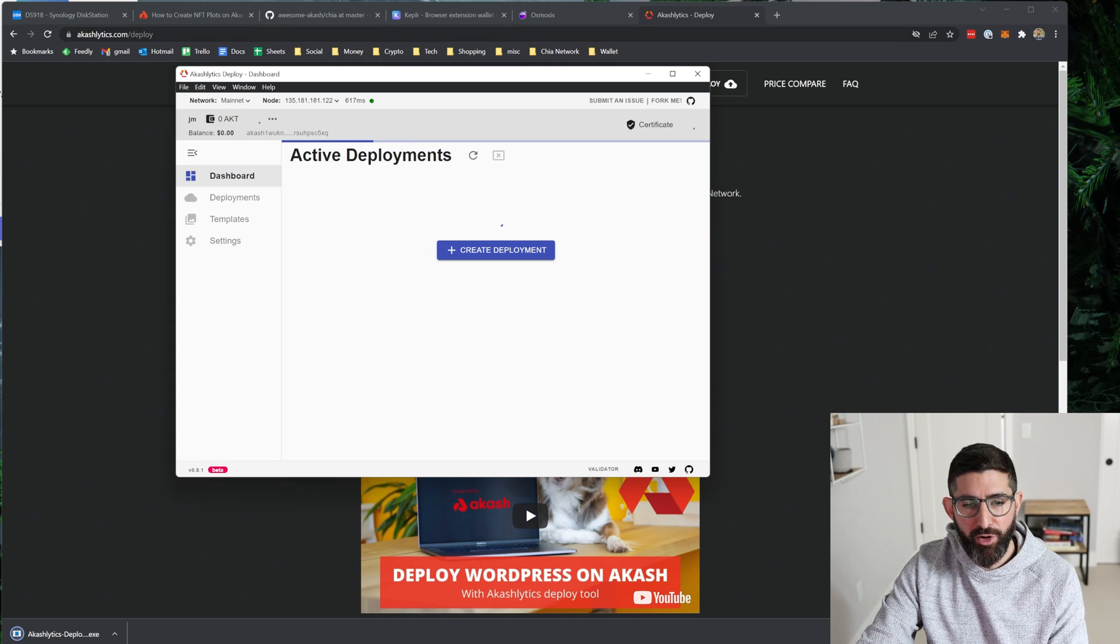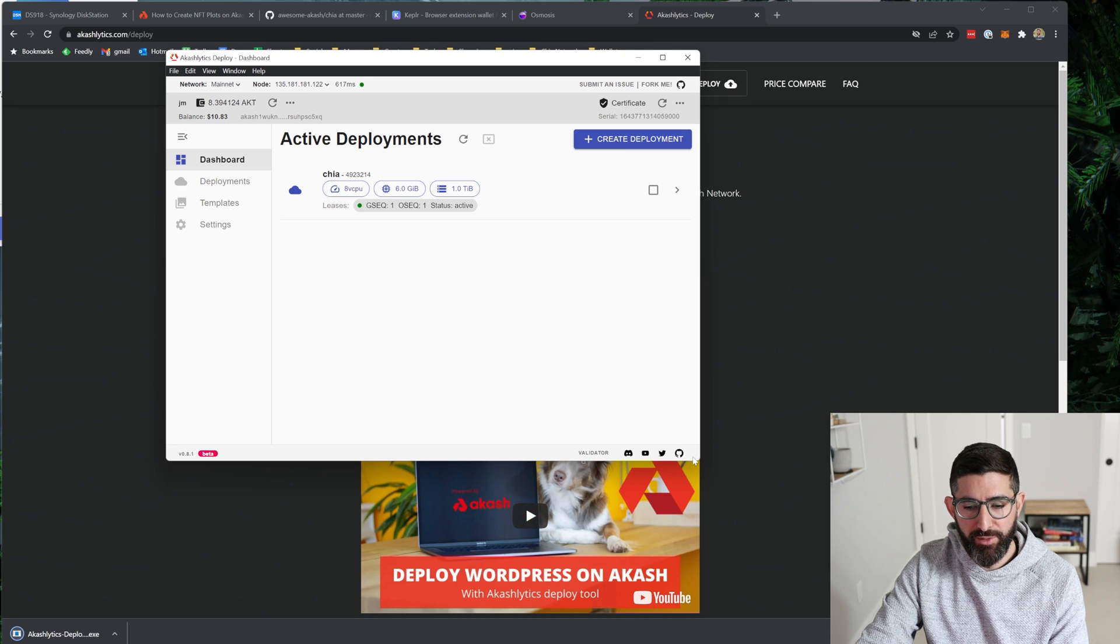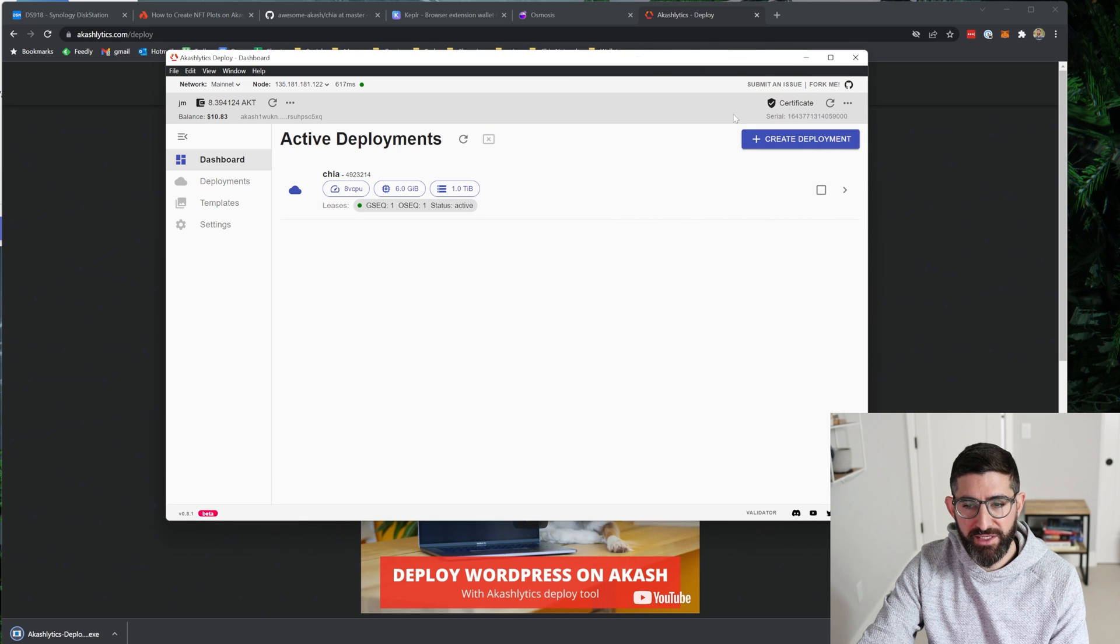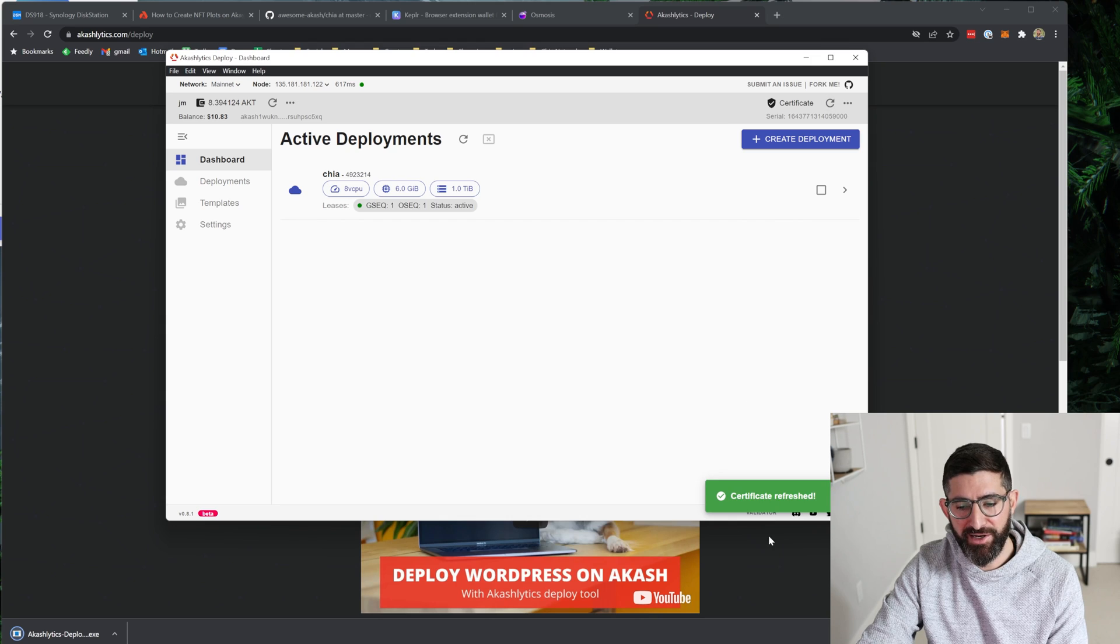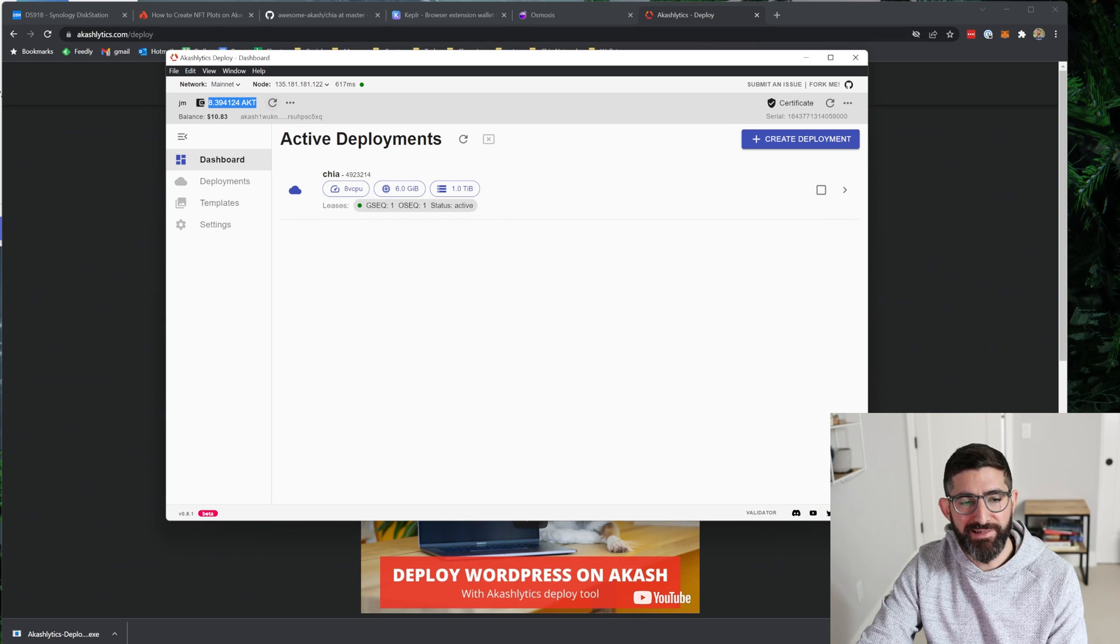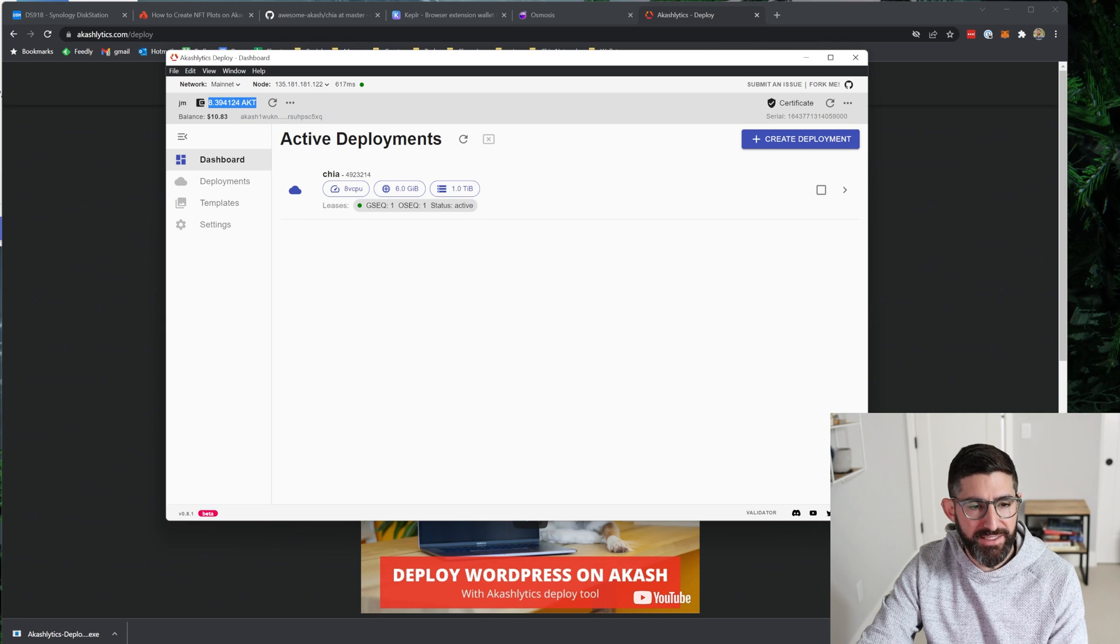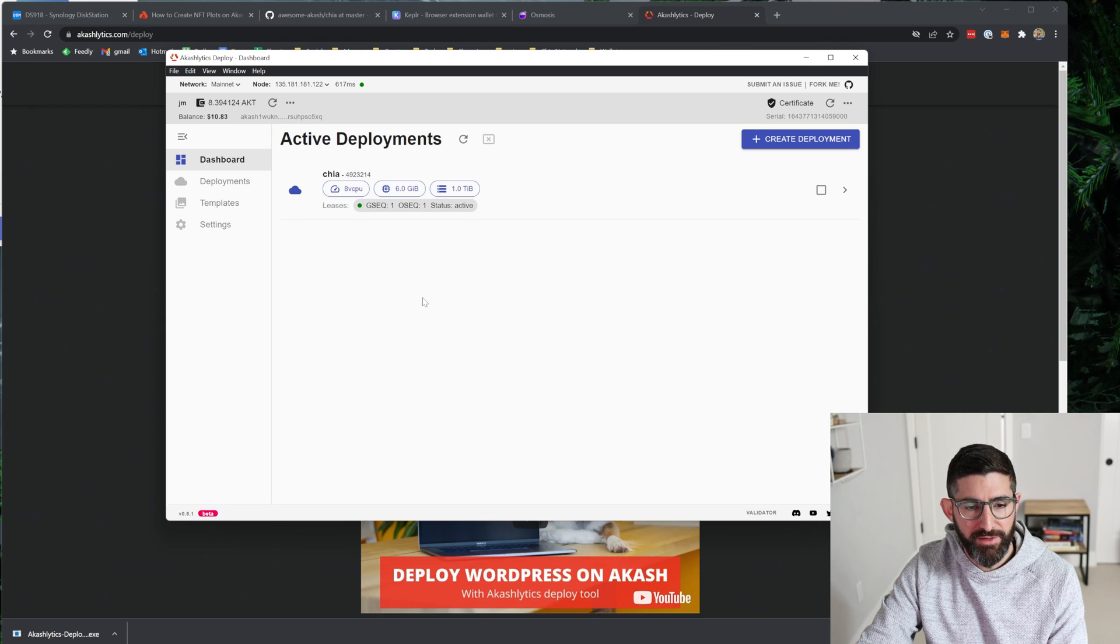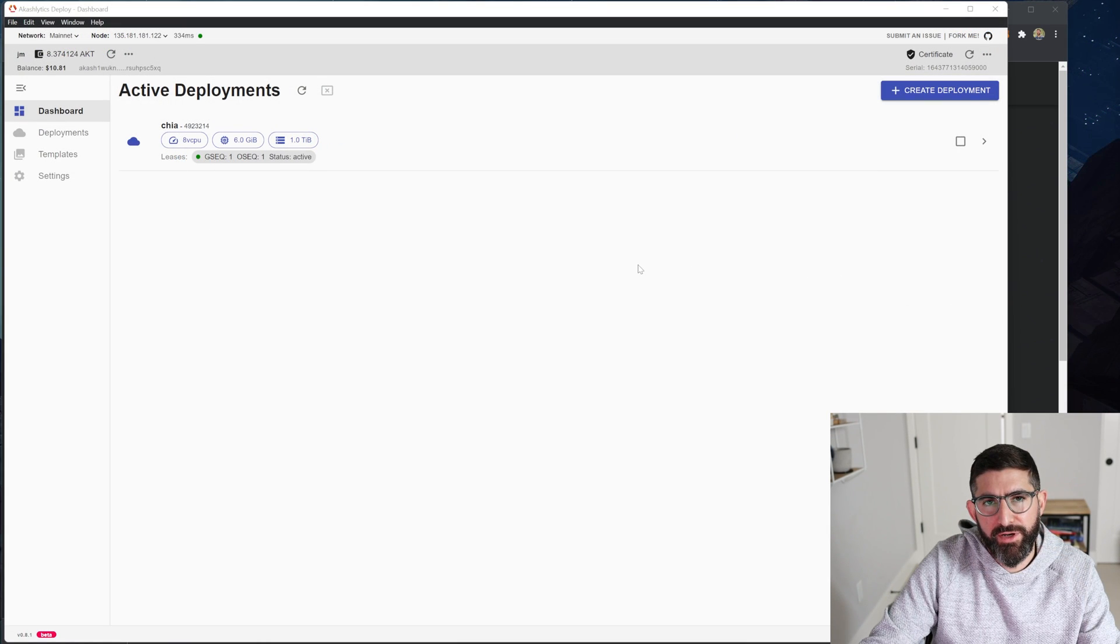So when we open our wallet, we are going to see it. The first thing it'll ask you to do is to create a certificate and it'll ask you to make a transaction on the blockchain. You'll see your wallet account up here, AKT and I have $10 worth of AKT.